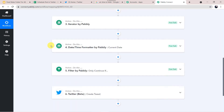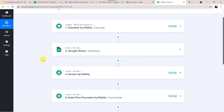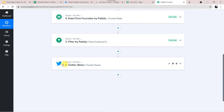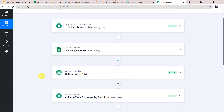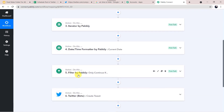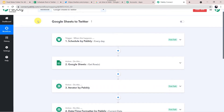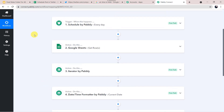Let's see in a nutshell what we have done. In this use case, we want that using data from Google Sheets, posts are automatically created in our Twitter account. We used a scheduler to schedule posts at a particular time on a daily basis. We used Iterator to handle the array of data from Google Sheets, Date and Time Formatter to fetch the current date, and Filter to compare the current date with the Google Sheet date. This is how we created a successful integration between Google Sheets and Twitter using Pabbly Connect.